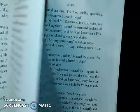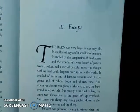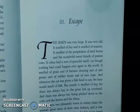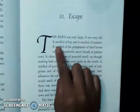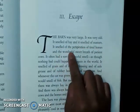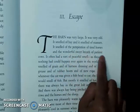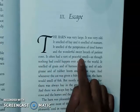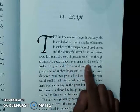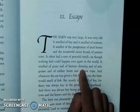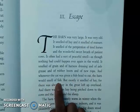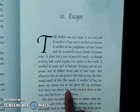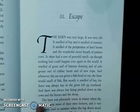Alright, let's get to chapter 3. Chapter 3 is titled Escape. 'The barn was very large' — a word to describe the barn already. 'It was very old. It smelled of hay and it smelled of manure. It smelled of the perspiration of tired horses and the wonderful sweet breath of patient cows. It often had a sort of peaceful smell as though nothing bad could happen ever again in the world. It smelled of grain and of harness dressing and of axle grease and of rubber boots and of new rope. And whenever the cat was given a fish head to eat, the barn would smell of fish, but mostly it smelled of hay, for there was always hay in the great loft up overhead.'